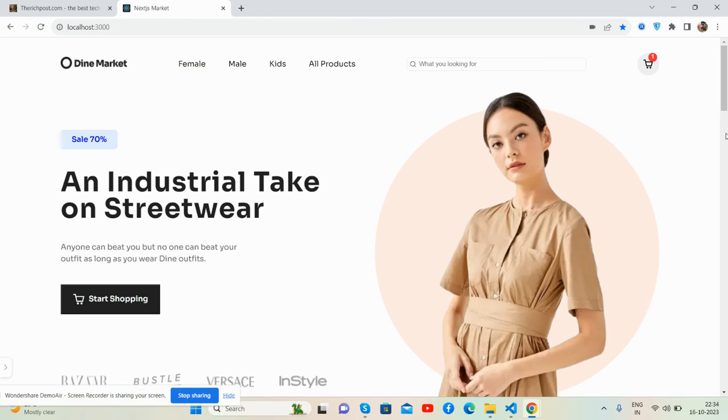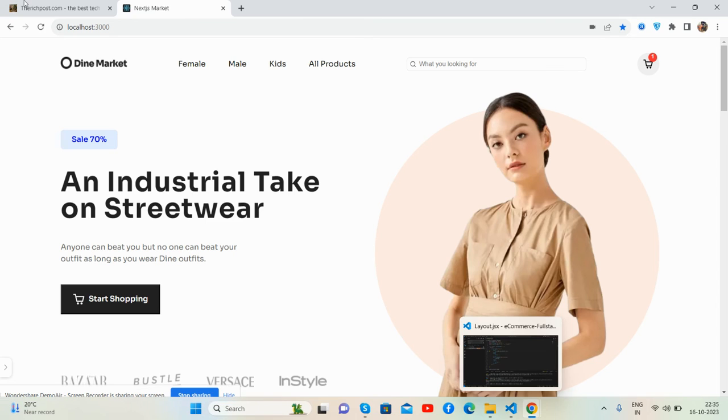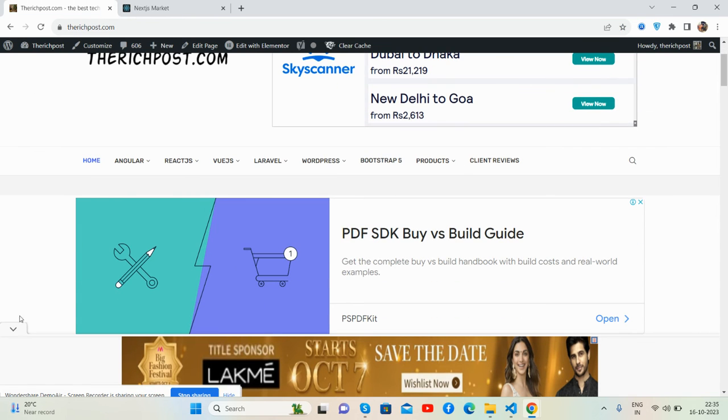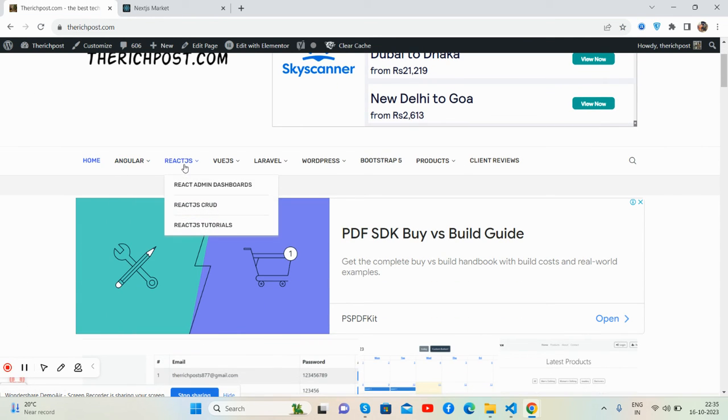And guys, like always, I will share the source code link inside this video description. And friends, if you have any kind of query or requirement, then feel free to comment on this video. Also, please contact me via my blog. And guys, here's my blog - richpost.com. You will get most collected Angular, React.js...